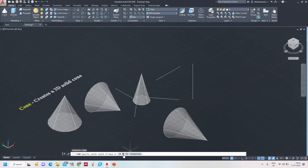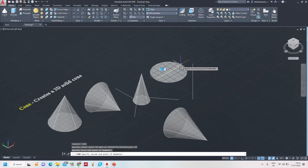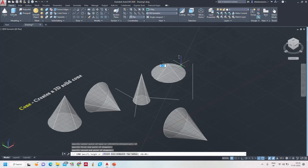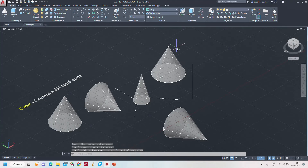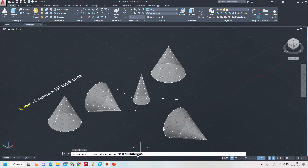Now the other option is the two-point diameter method: specify the first endpoint of the diameter, then the second endpoint of the diameter, and set the height as 60 mm. This is how we can form a cone using the two-point diameter method in the 3D modeling layout. One more option is the elliptical cone.